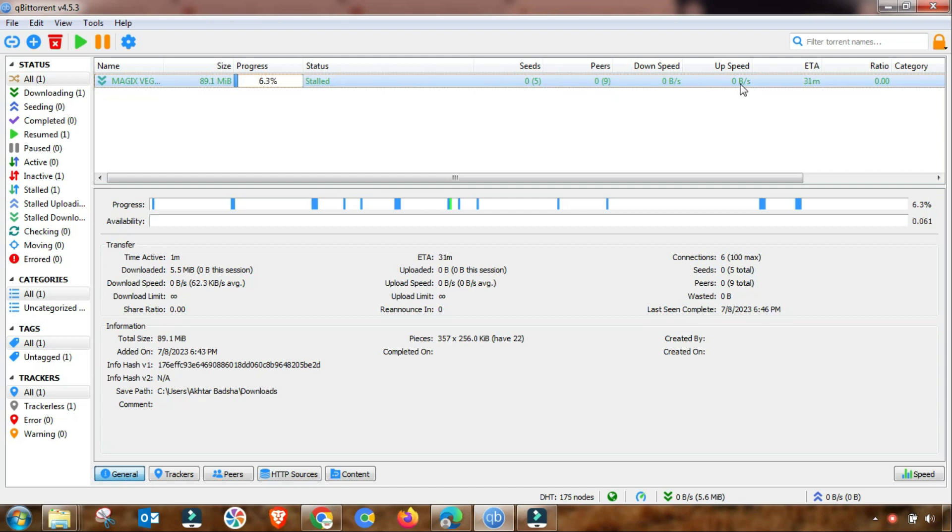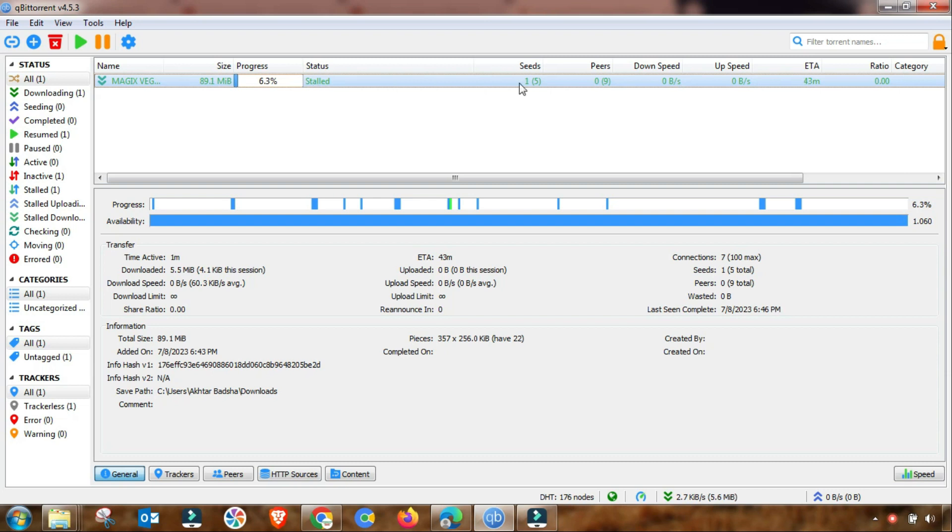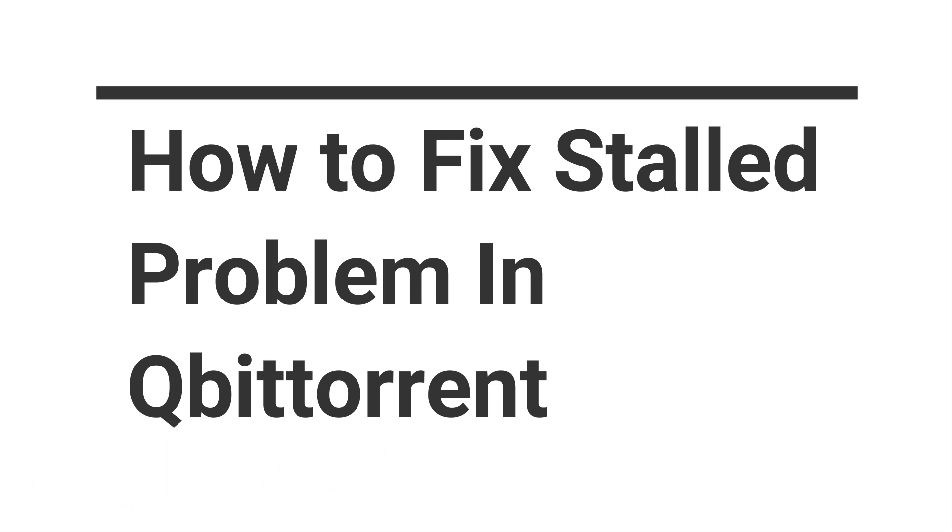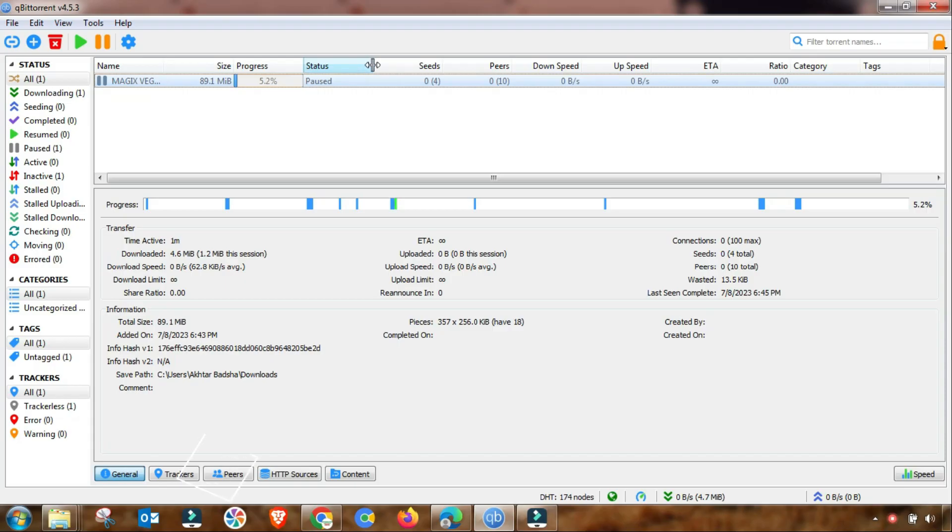You can try to fix it by changing some of your qBittorrent, BitTorrent, or torrenting software settings. First of all, we have to check that if you are using qBittorrent old version, you must have to change it to updated version of any torrenting software like qBittorrent, BitTorrent, or other torrent software.